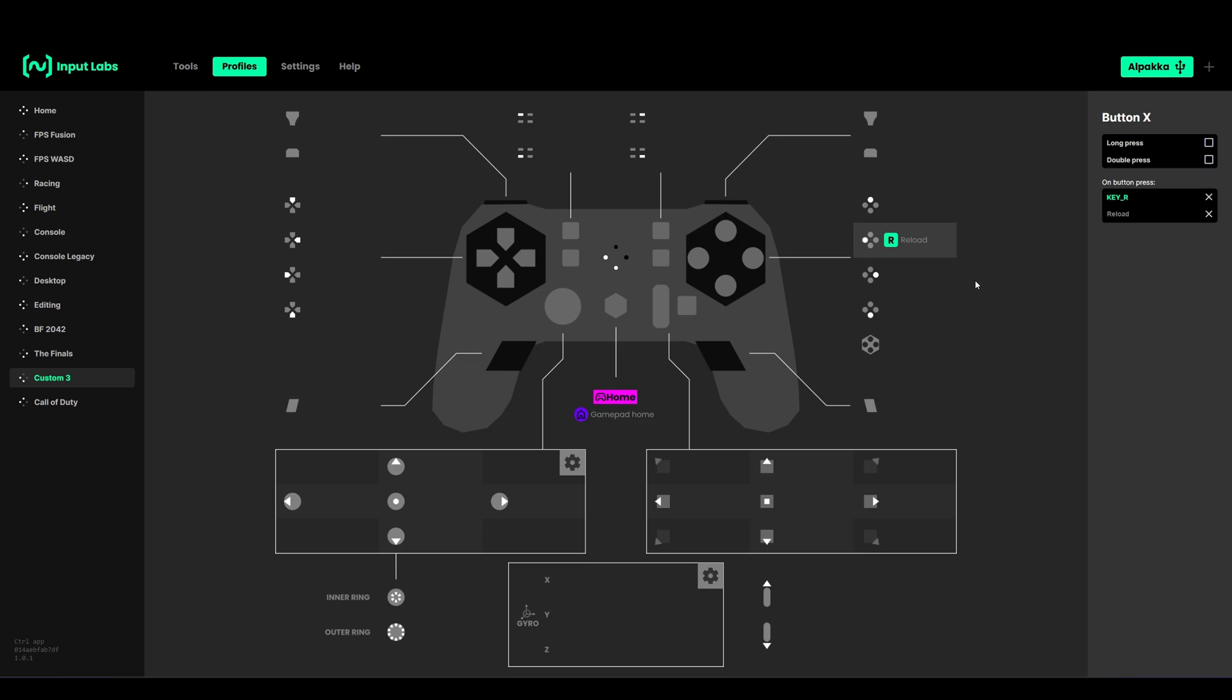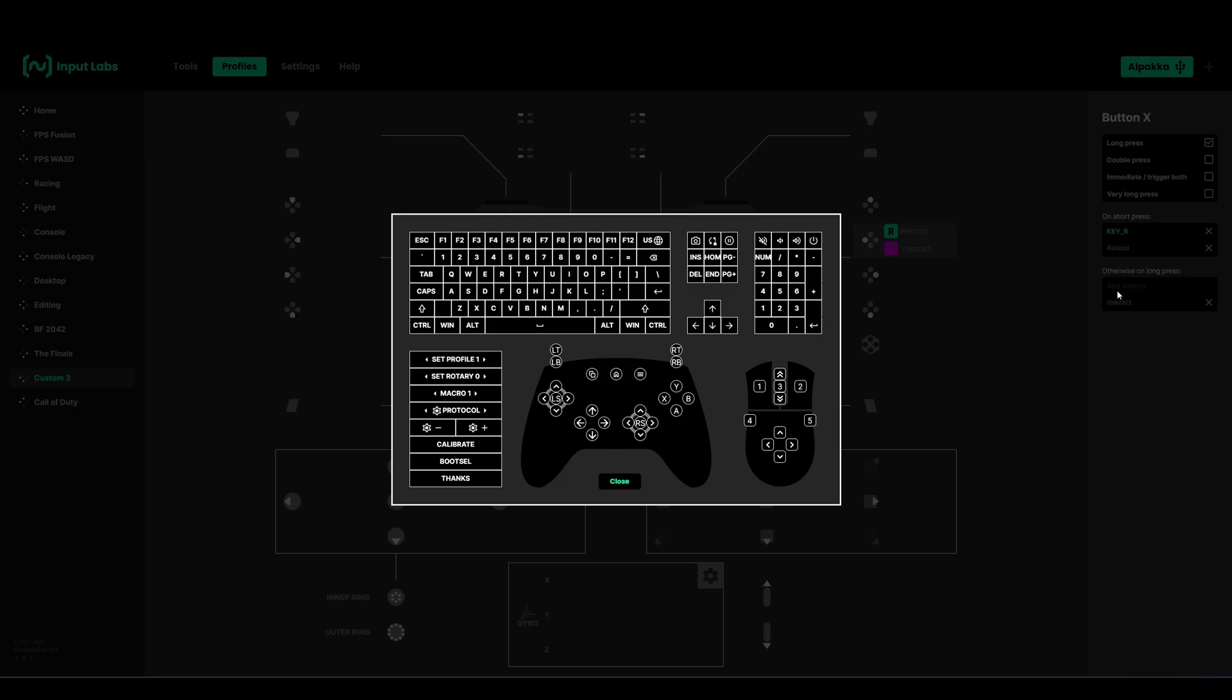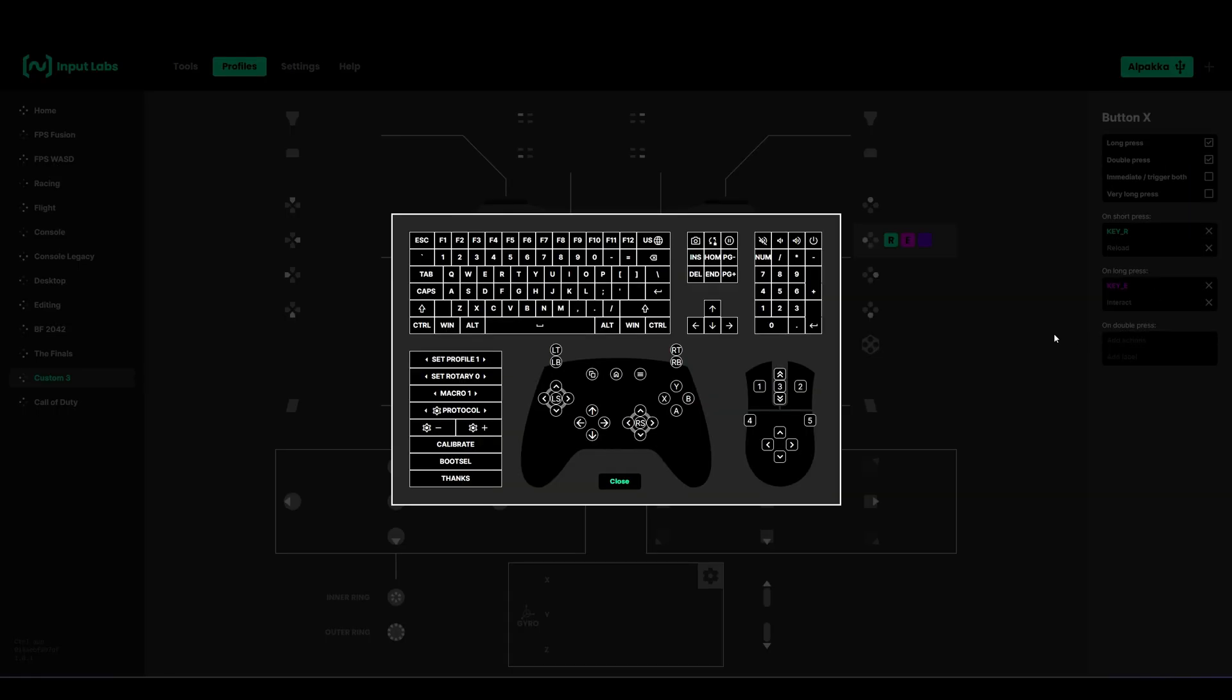If you want to add another action like interact, you can have it on long press and select E. Now on long press it will output E. You can even add a third one with double press. Now we have three actions on one button.